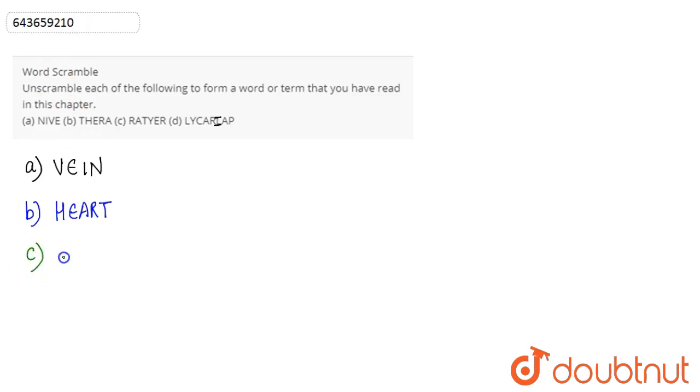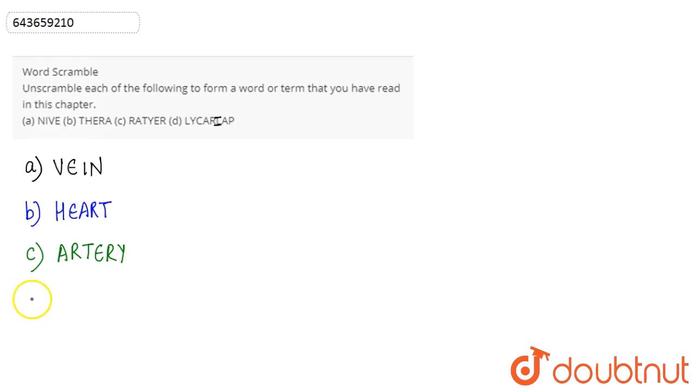And then next we have is the artery. So it is a blood vessel that carries the blood away from the heart to all the body parts.